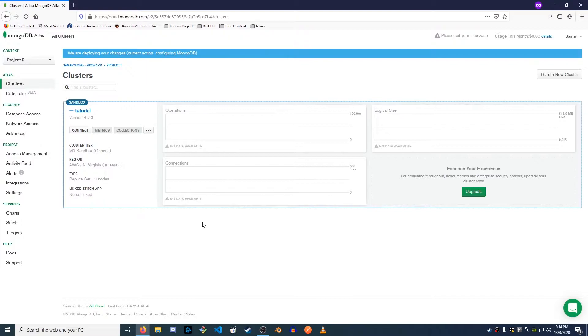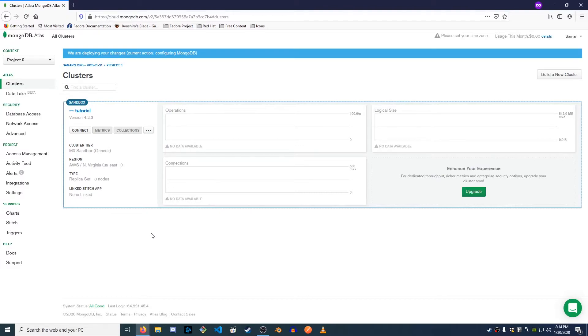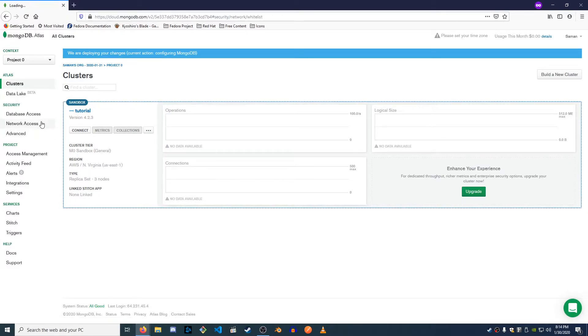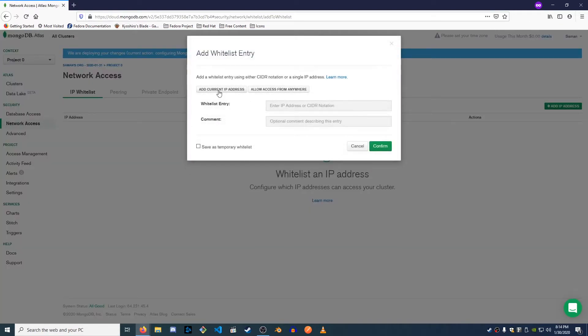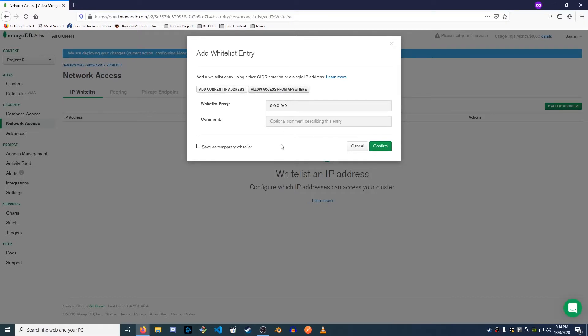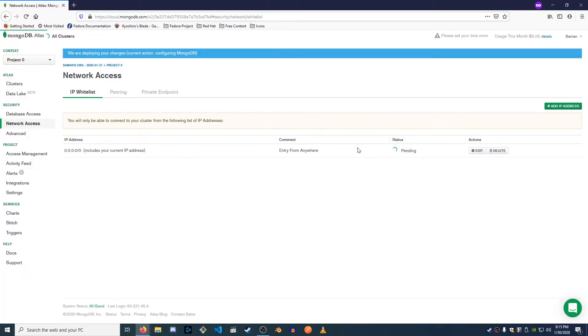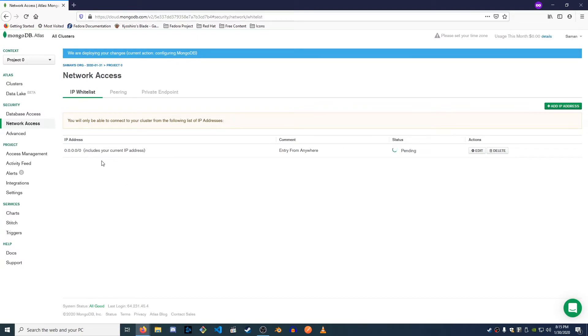Okay guys, once your sandbox is ready all we have to do is two things. Create a user and add the IP you're currently working with to your whitelist access. So first we can just go to network access. We can add an IP address. You can click this button right here, add your current IP address and whatever this shows up for you is the current IP you're using now. Or you can do allow access from anywhere and then you can just say entry from anywhere. We're gonna go ahead and confirm that. So now you can access this database from any IP you want.